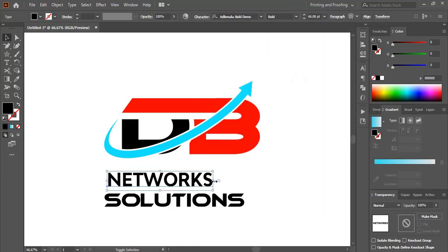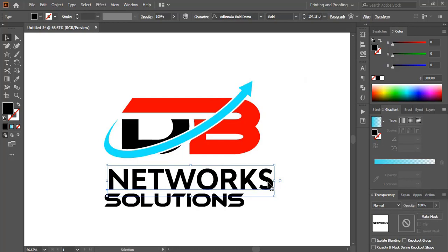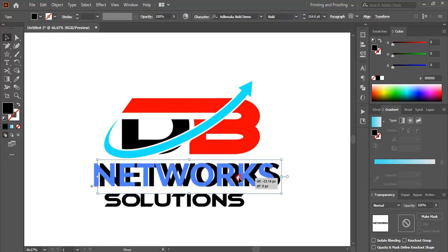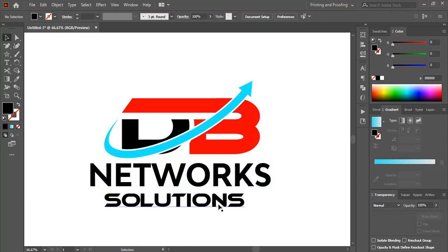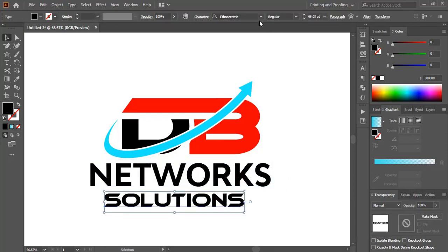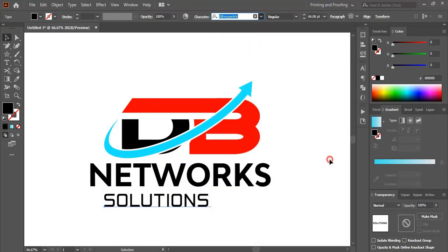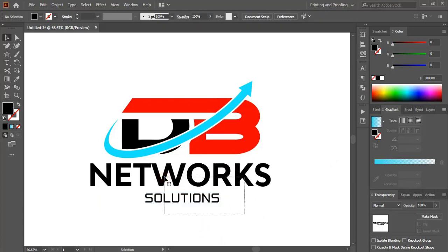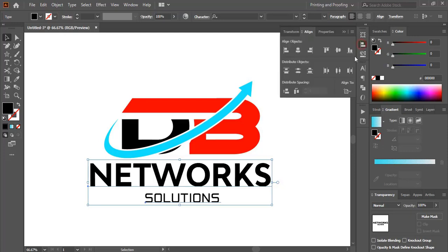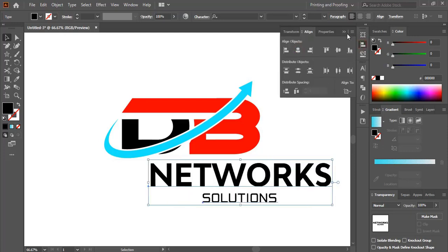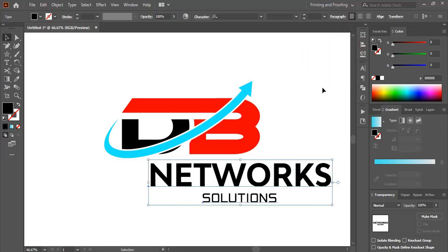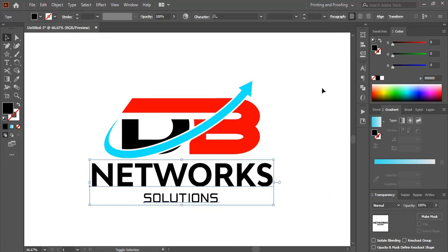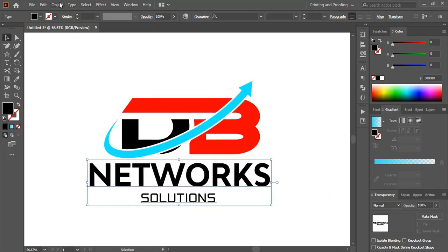Drag it and make it bigger in size. Similarly, change the font of the tagline. Now select them and align. Using the arrow key, bring everything to the middle. Now expand it.